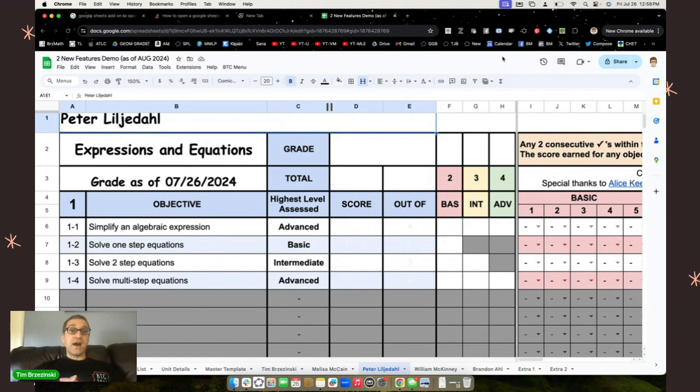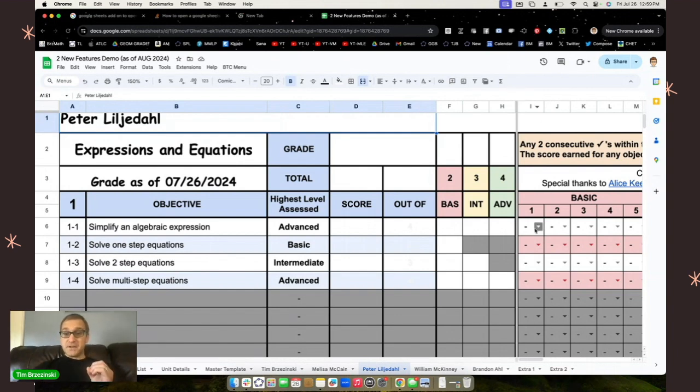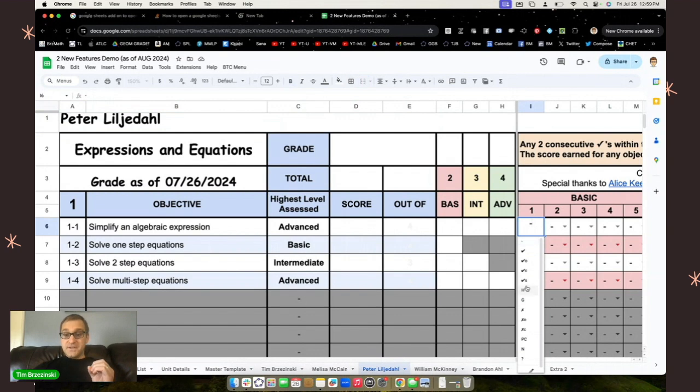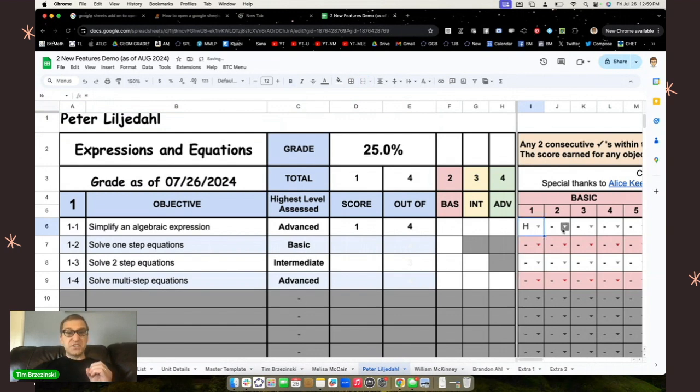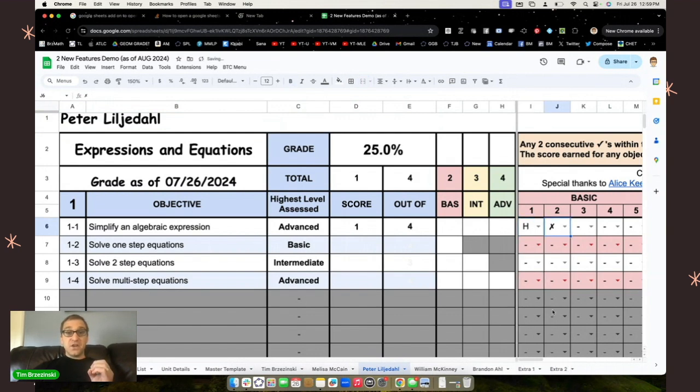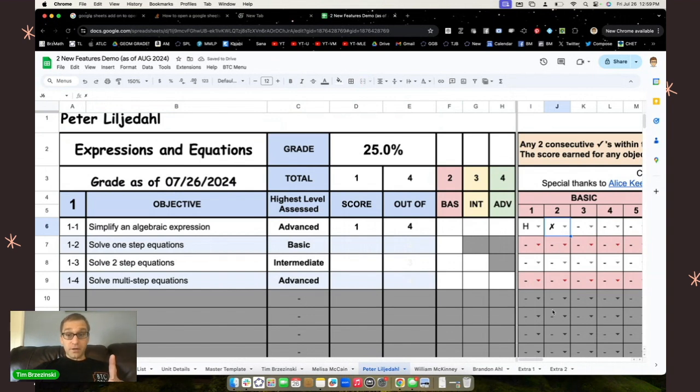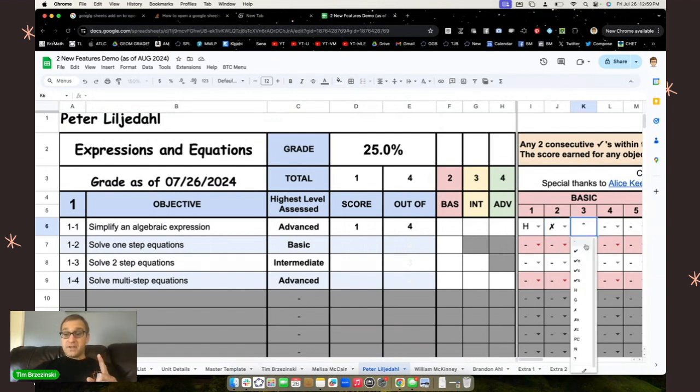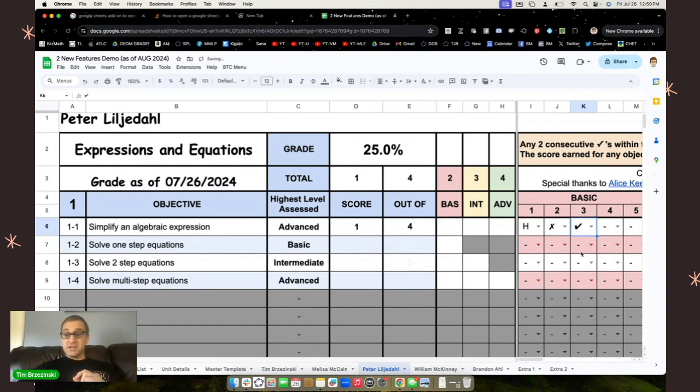The first one is about how your feedback looks to the students. In order for your feedback to be effective, they need to see what they know and what they still don't know, and they also need to see where they are and where they're going. So this new update helps show students that more clearly. Check it out.